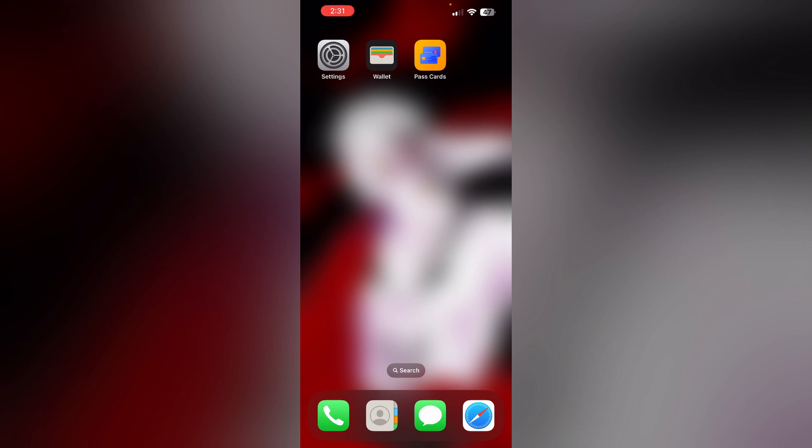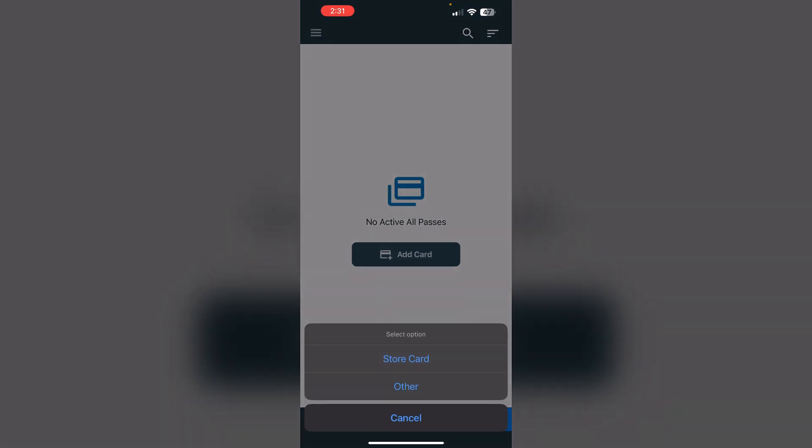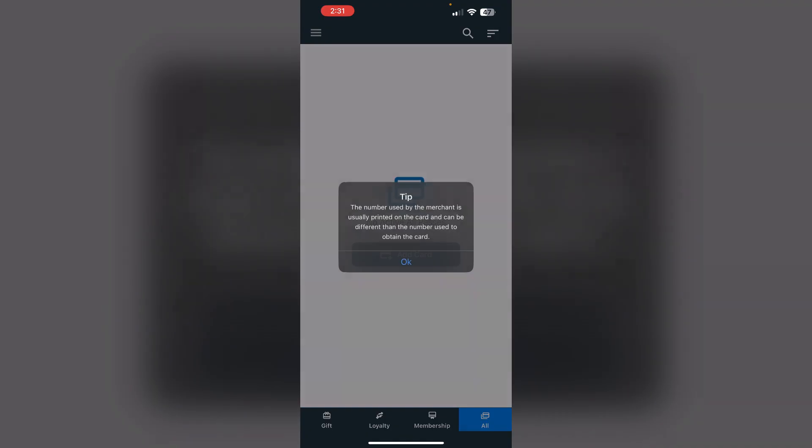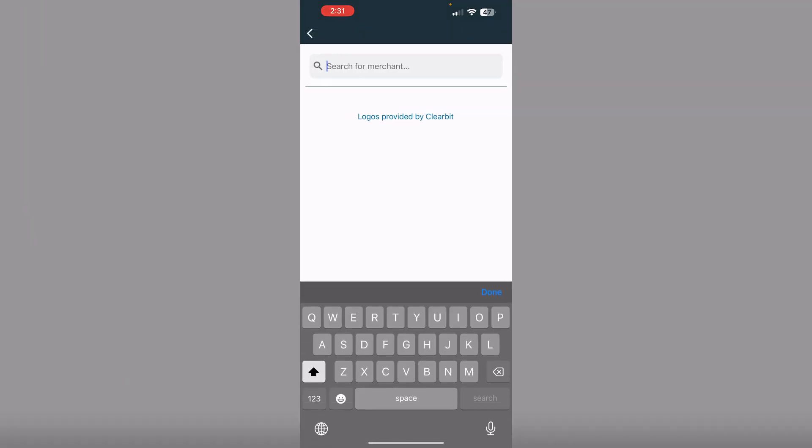What else you can try as a workaround: download Pass Cards from the App Store, then click on add card and select store card. Now search for Destiny Cards.